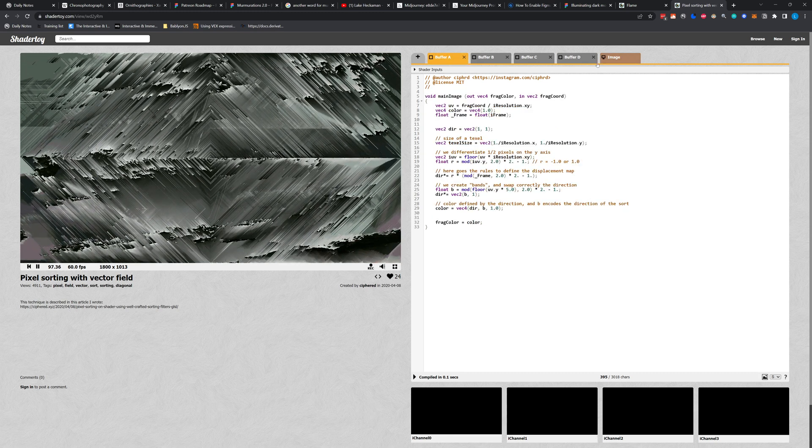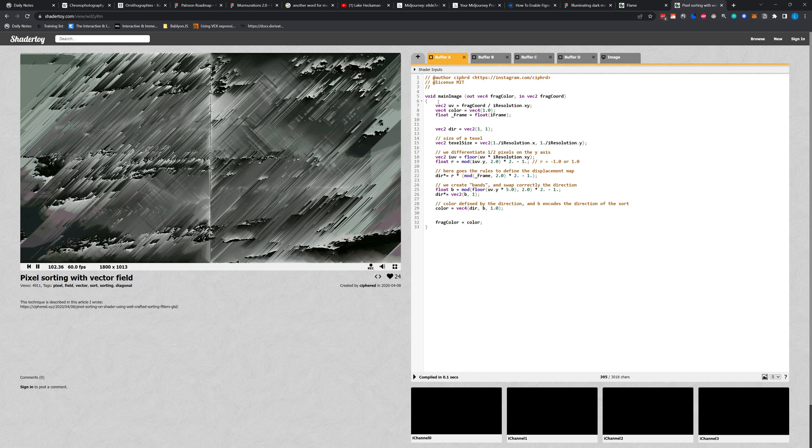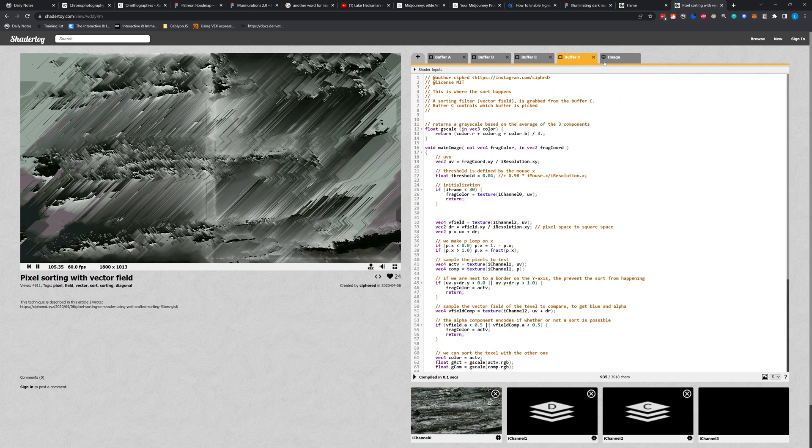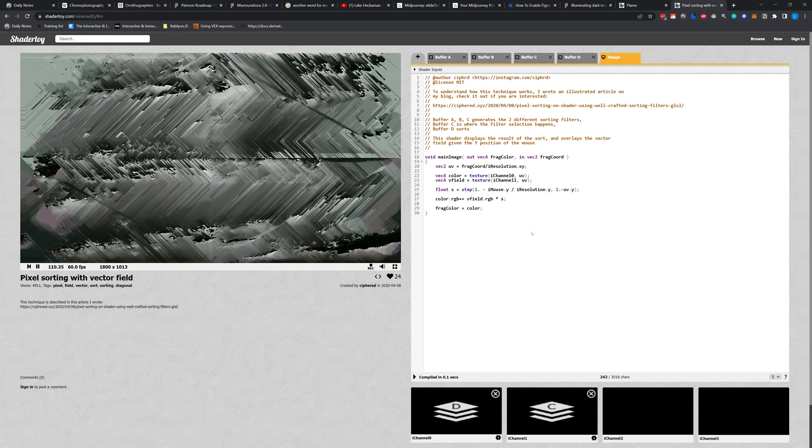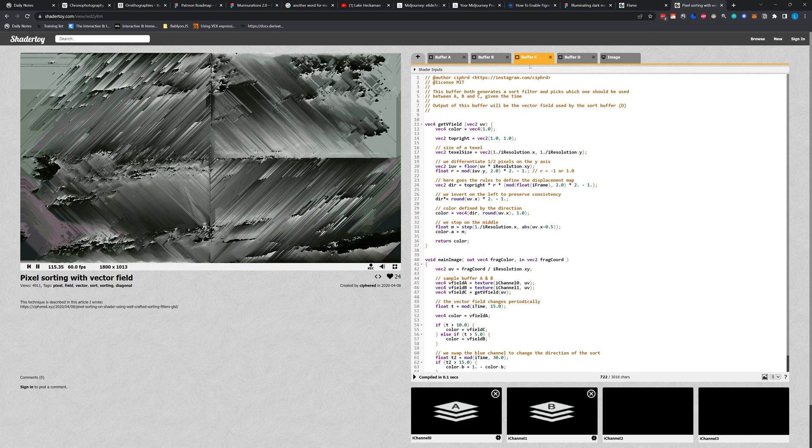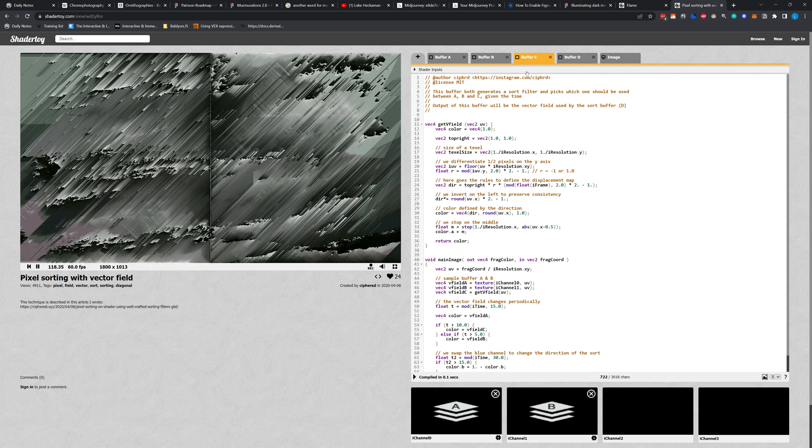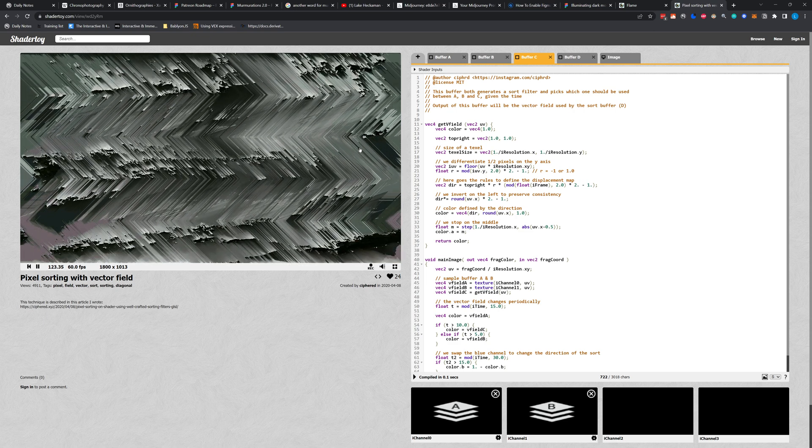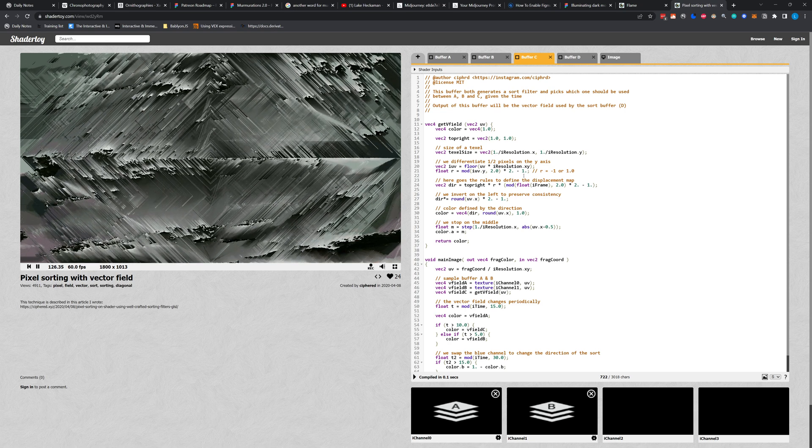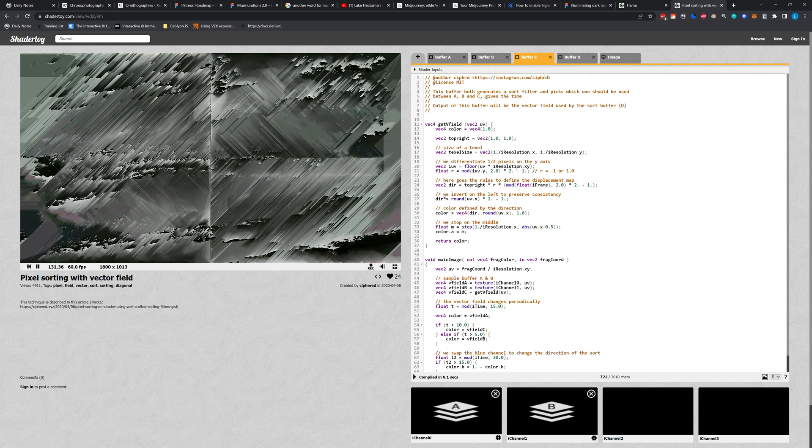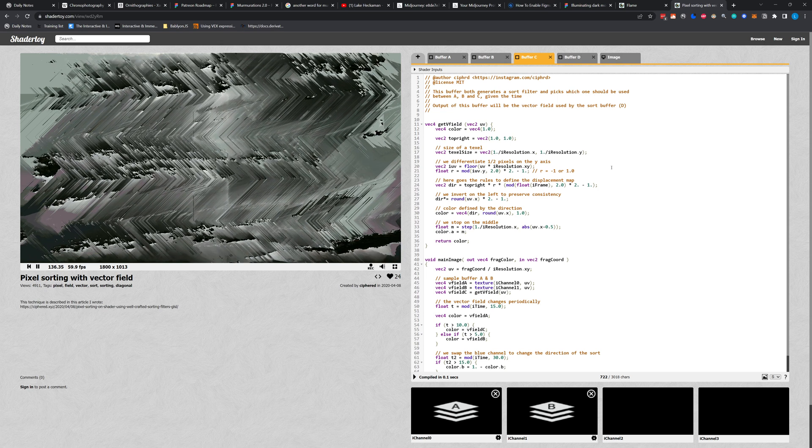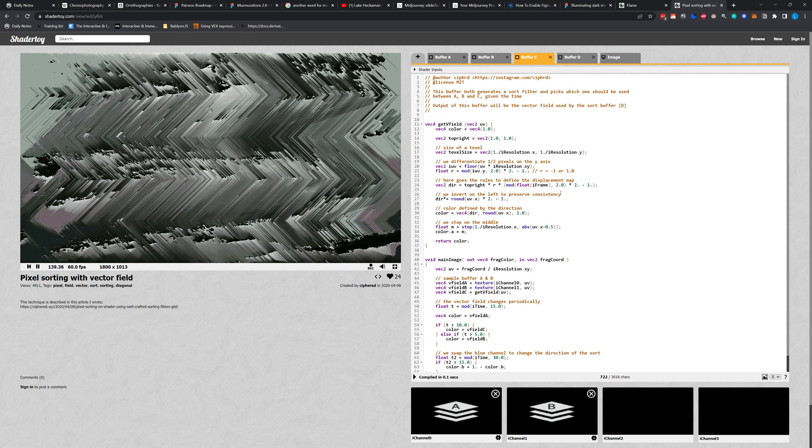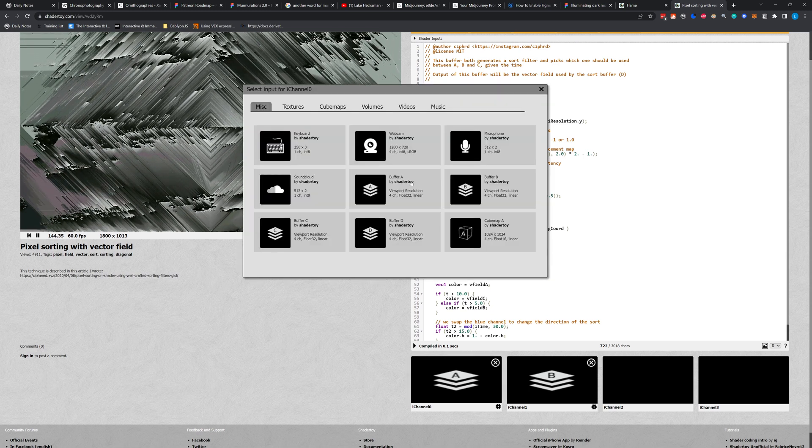Buffers are essentially just separate shaders. So you can think of each of these buffers as a separate GLSL top in TouchDesigner, all being wired in to this main image. Kind of confusing. They structured it this way because of the way that OpenGL works with frame buffers and stuff. But all that's really important to know is that each of these is, for intents and purposes, its own shader that will be compiled, rendered to a texture buffer, which is just like our GLSL top, and then used to make the final image.